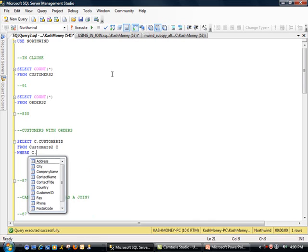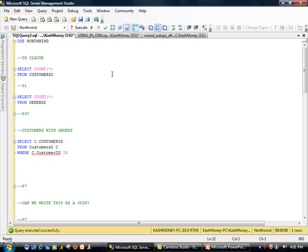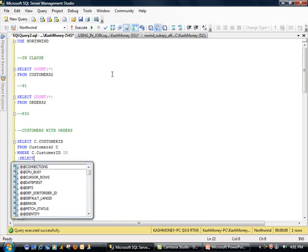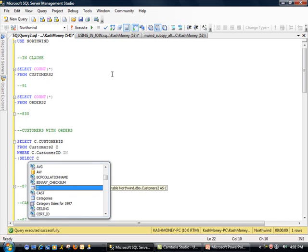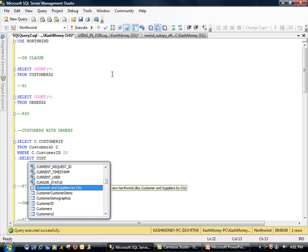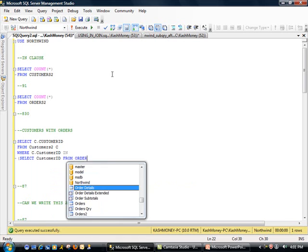And notice that, by the way, in SQL 2008, you have a little bit of IntelliSense, which is going to help you find fields and objects easier than before. So that's a good thing. So anyway, what I'm writing here is, I want to find customer ID from customers2 table where customer ID in, this is where we use the IN clause. And then I'm going to start brackets here and say select customer ID from orders2 table.